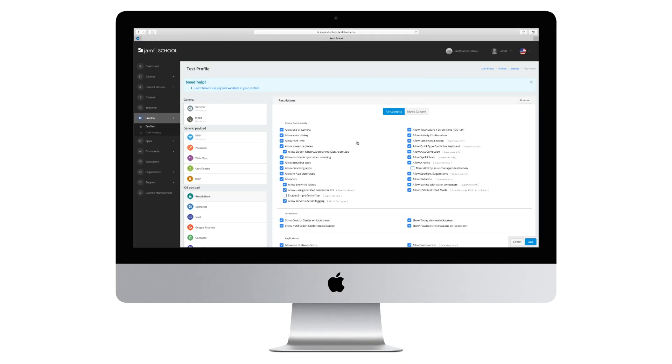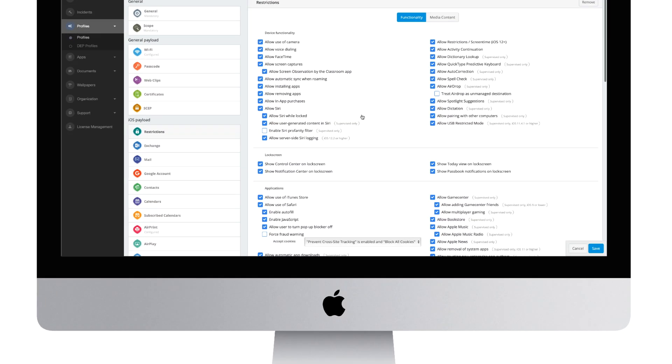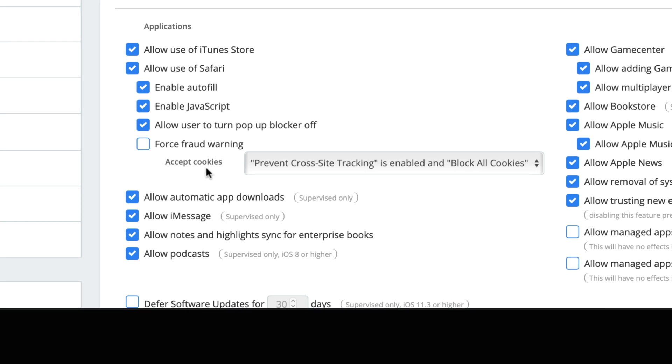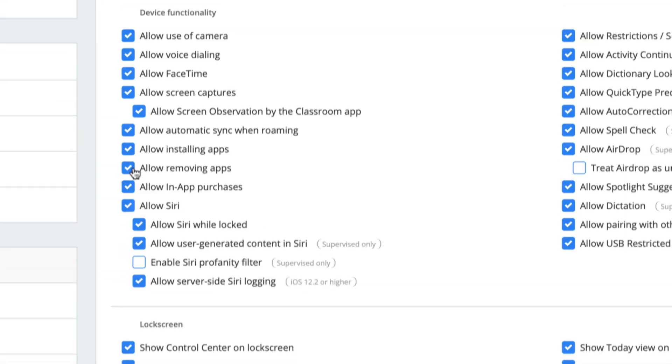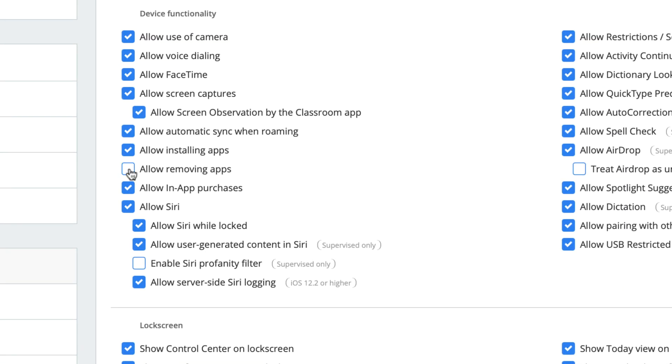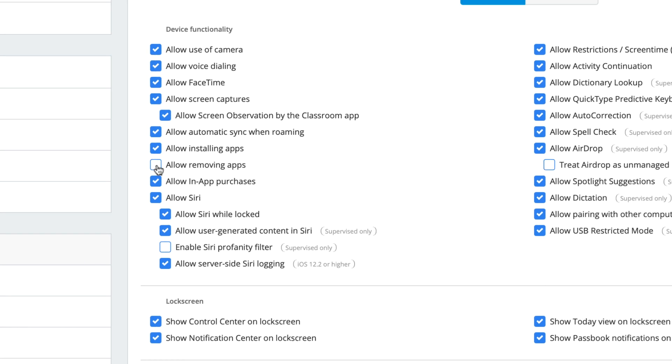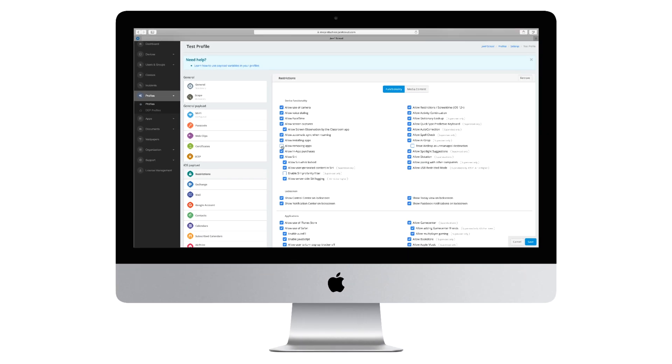Other times, we use profile restrictions to prevent access to settings or features, such as iMessage, the App Store, or the ability to delete an app. And when you want to scope these settings, you will use those groups that we made prior.